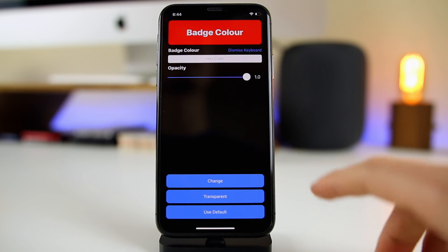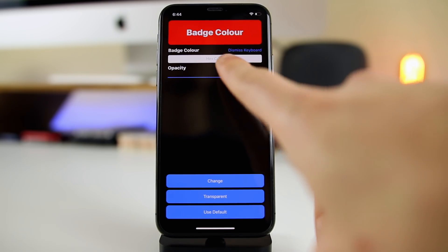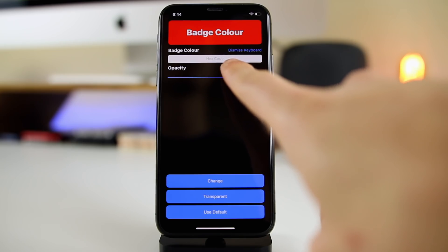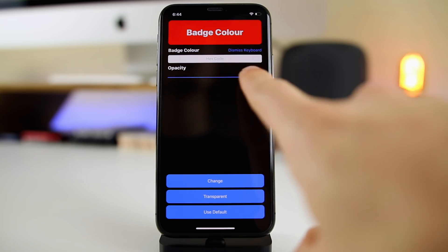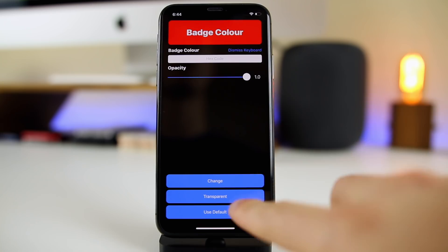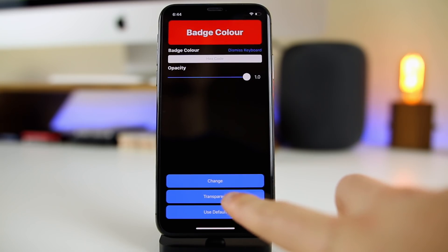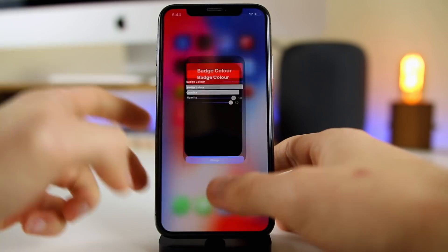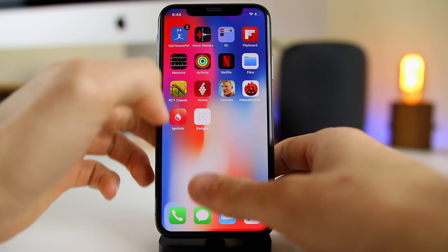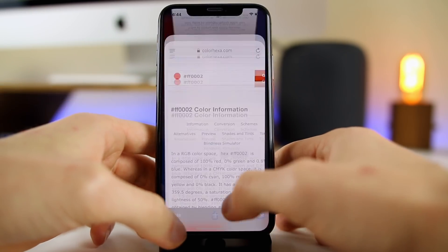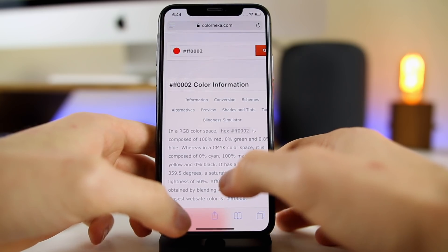The UI is very simple. All we have to do is put in the hex code for the color we want our badges to be, and we can adjust the opacity as well. We can also make them transparent or switch back to default.